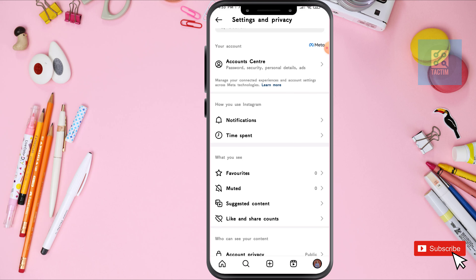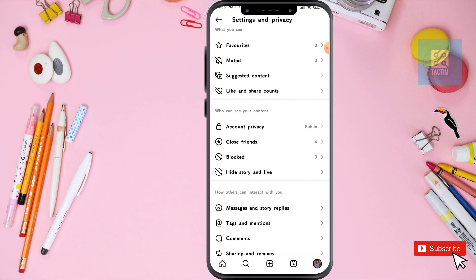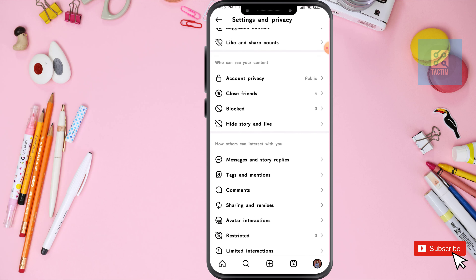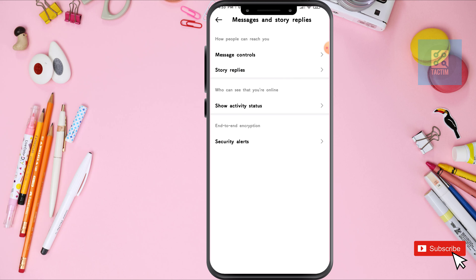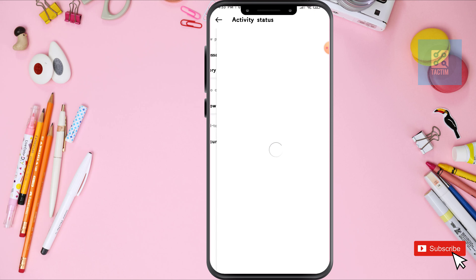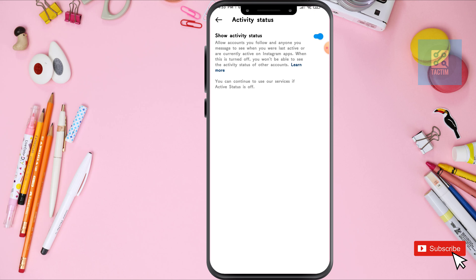Now scroll down and you will be finding here messages and replies — click on this. Now you can see here the third option: show activity status. Click on this. Now you can see that your activity status is toggled on, which means if you're being active, everyone can see you're online.